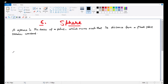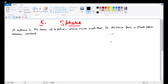Hello everyone, today we will start our sixth chapter, that is sphere. So what is actually a sphere? A sphere is the locus of a point which moves such that its distance from a fixed point always remains constant. So we have this fixed point, and a point that moves.